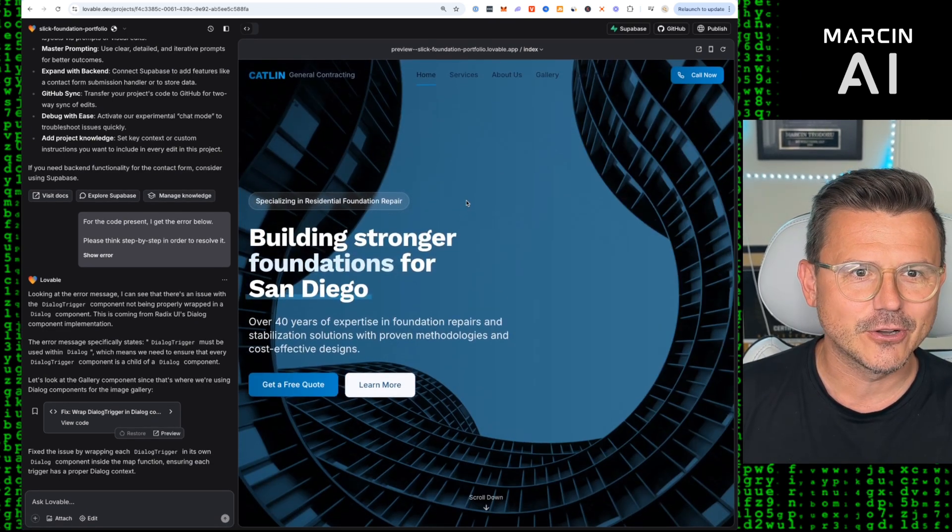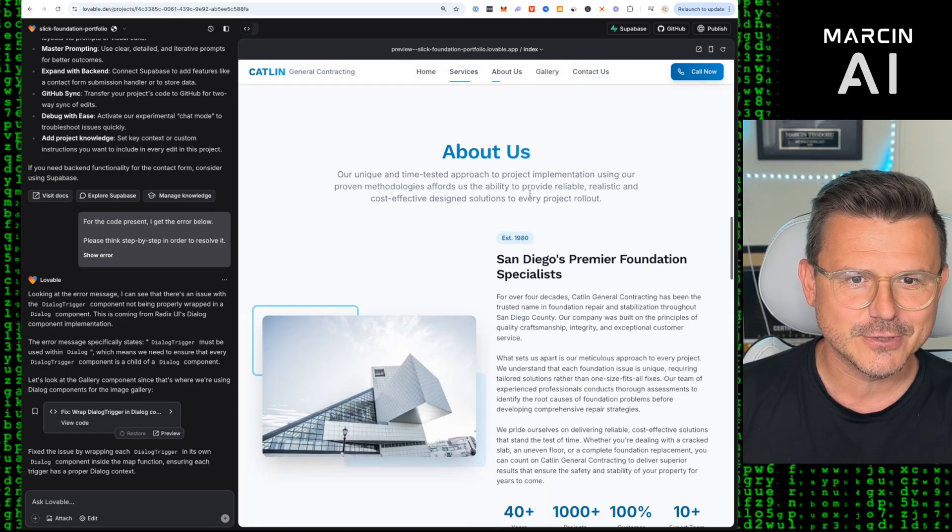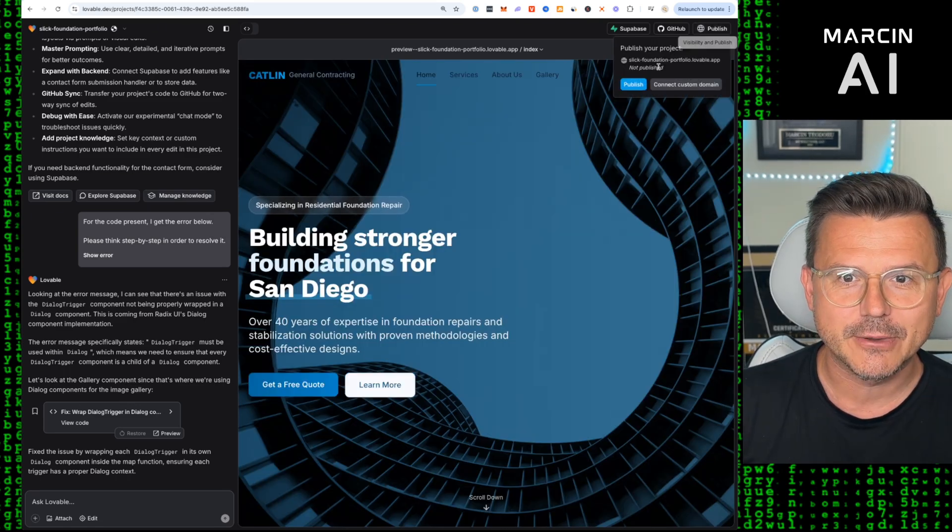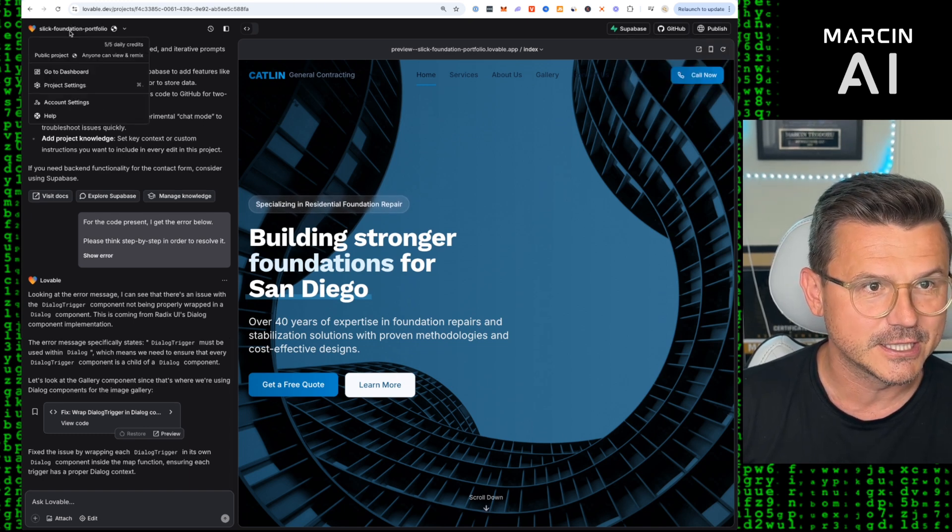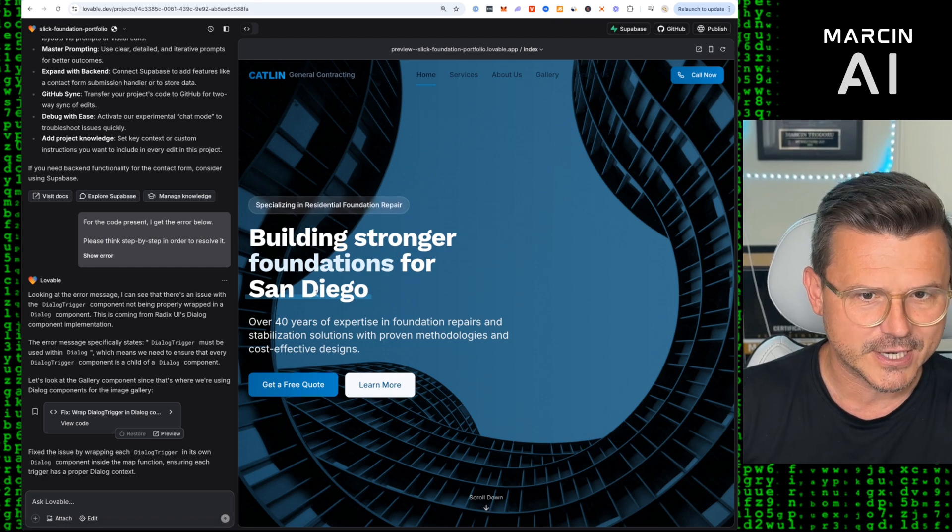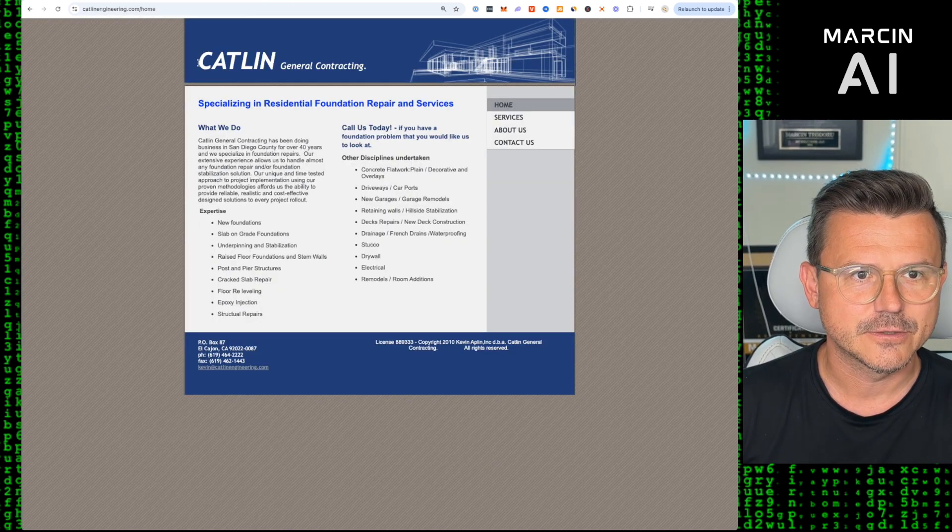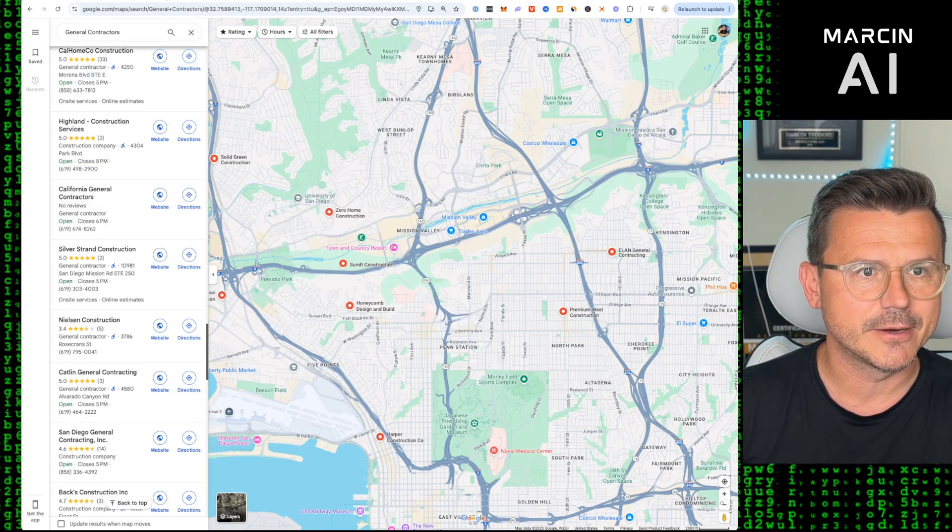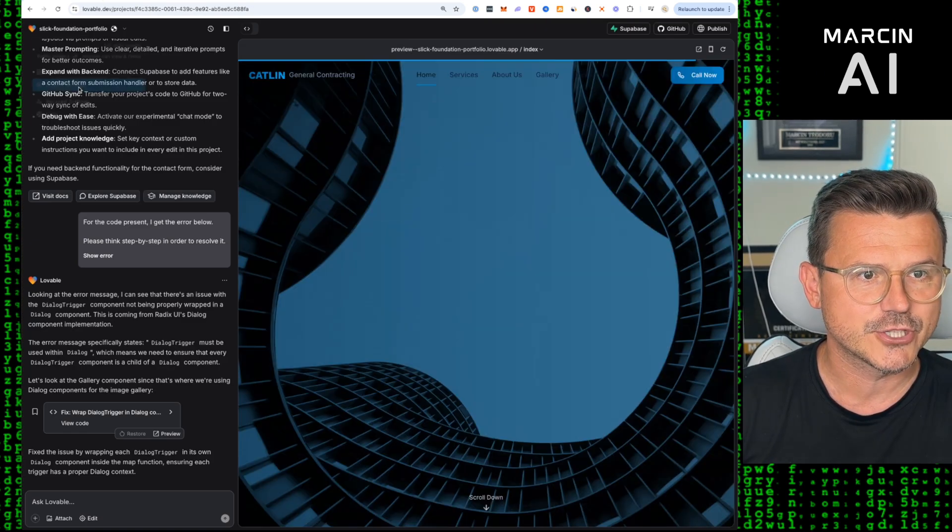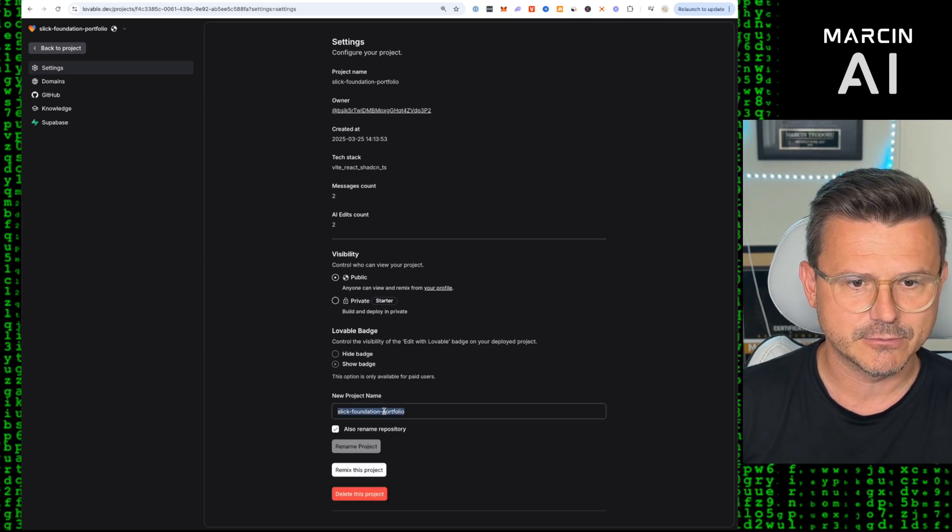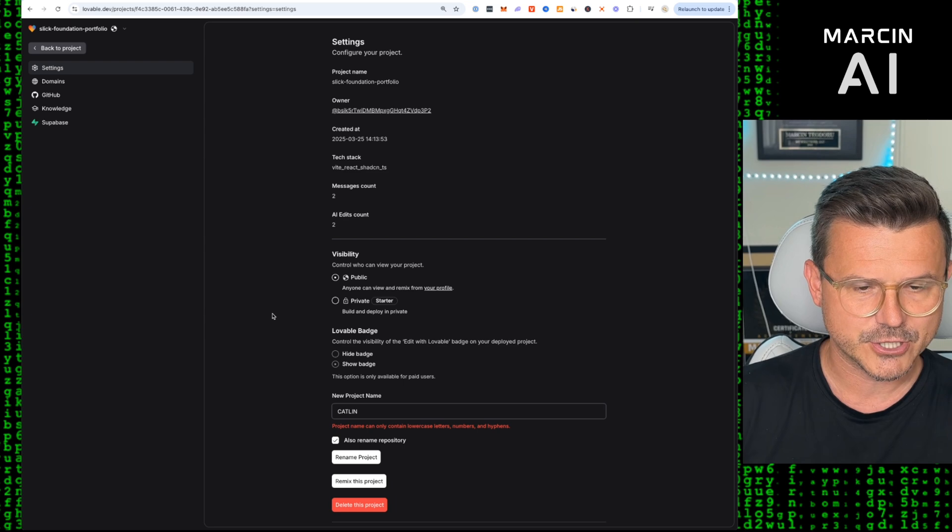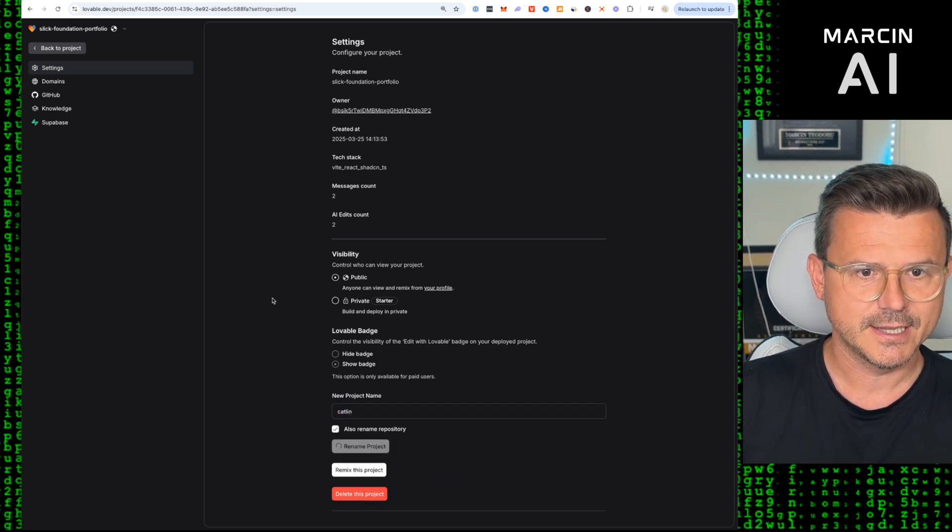Next, what I want to do is make a custom URL. We're going to click here, copy the name. So Caitlin General, let's just do Caitlin, actually that might be better. We're going to go back here, I'm going to show you guys. You go here and you go to project settings, then you come down here and say rename this project. We're going to get rid of that and change it to Caitlin, rename project, all lowercase. You hit rename project and now we're going to have our custom domain using Lovable.